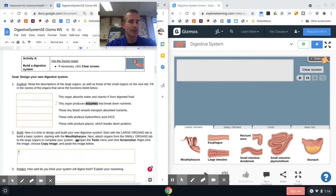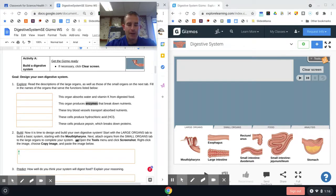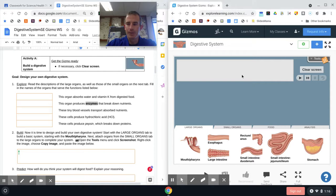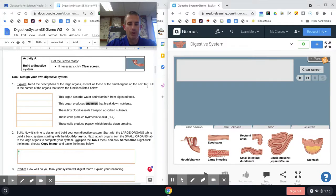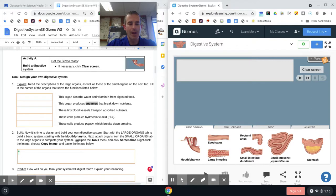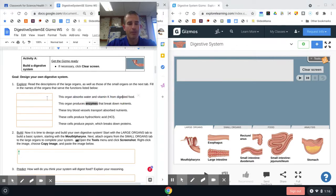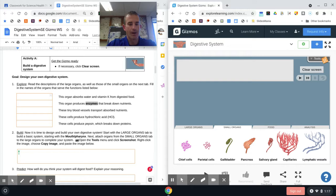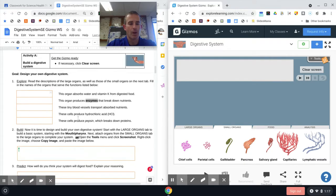Now what we're going to be working on for today is Activity A. There's Activity A, B, C, and D. Today we're just working on A. Right up here at the top it always gives us our directions. It says if necessary, clear the screen, make sure there's nothing up there. Then it says read the descriptions of the large organs as well as those in the small organs on the next tab. Fill in the names of the organs that serve the functions below. So we have little bits of their description and you're going to try to find which organ it could be in the large tab or the small tab that fits that description.